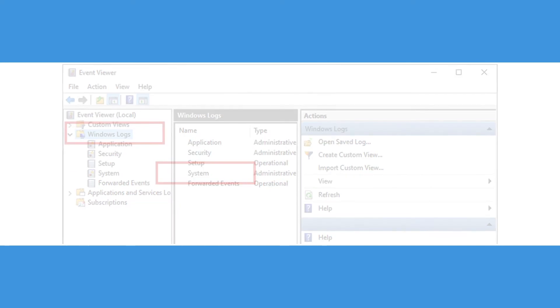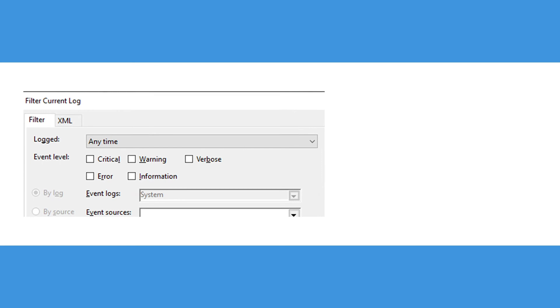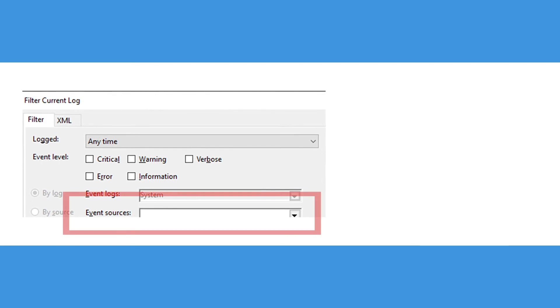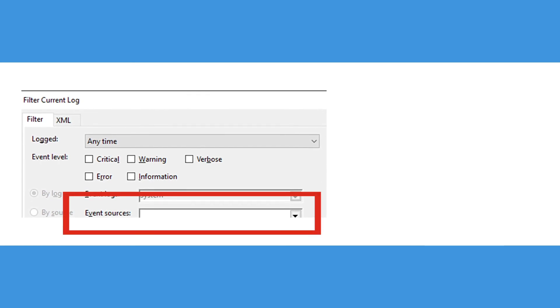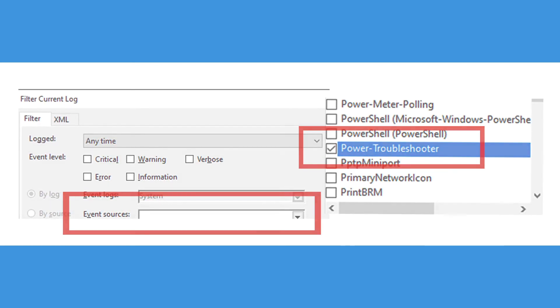Then right click on system and select filter current log. Under the event sources drop down menu, select power troubleshooter and click ok.